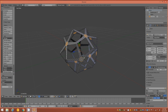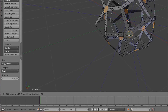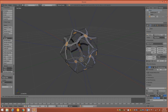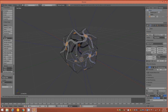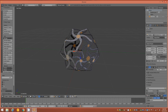With proportional editing enabled, tap R to engage the Rotation tool, then tap Z twice to rotate on the face normal of all selections. Use the mouse wheel to reduce the proportional size down to about 0.47, then hold Ctrl and rotate in a positive direction to 45 degrees along the Z normal. Release with the left mouse button.